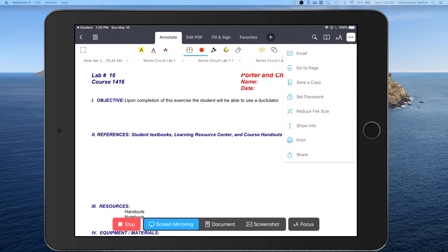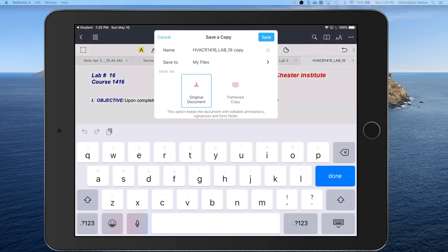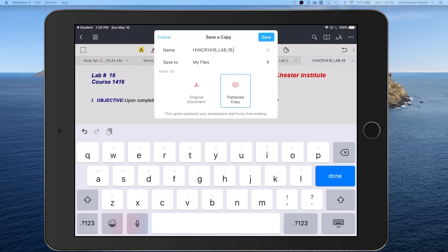You're going to save a copy. We have to save the copy because you have to turn it in as a flattened copy. The best thing you can do for your instructor is to put your name in the file name so when we download them we know who did it. Just save it to my files.